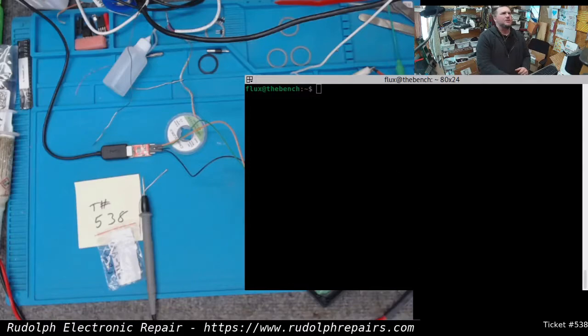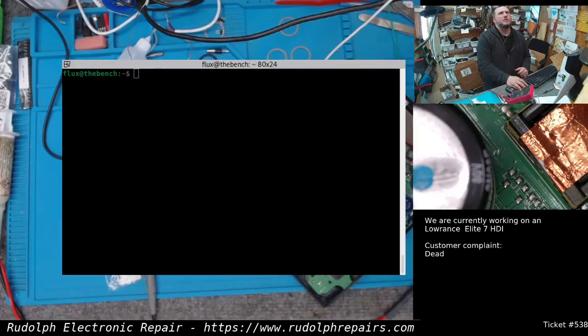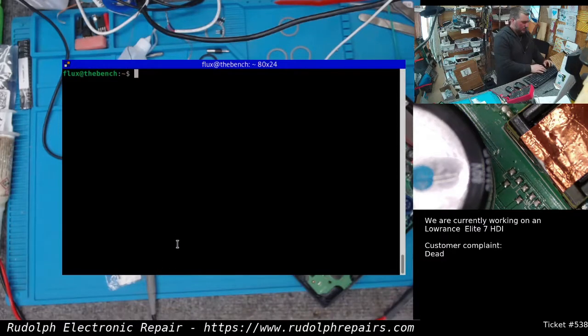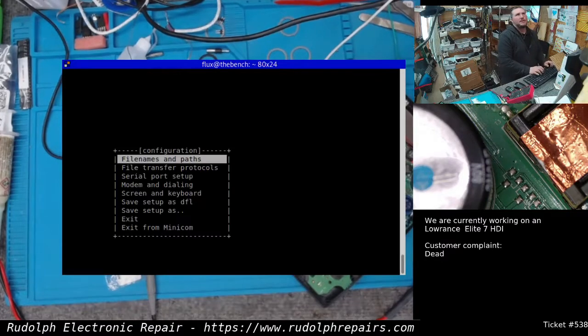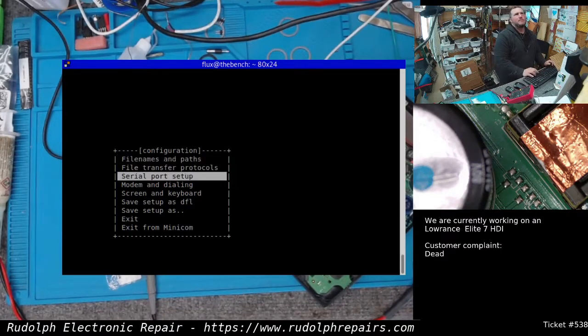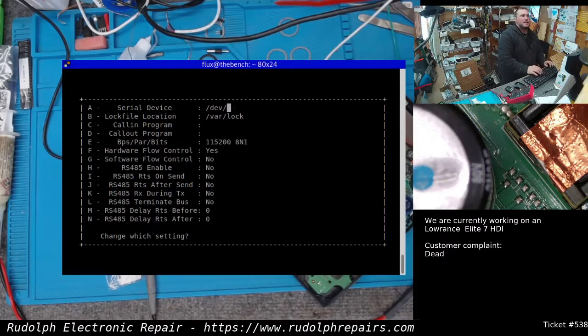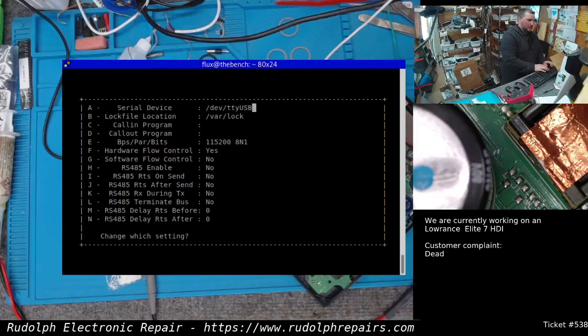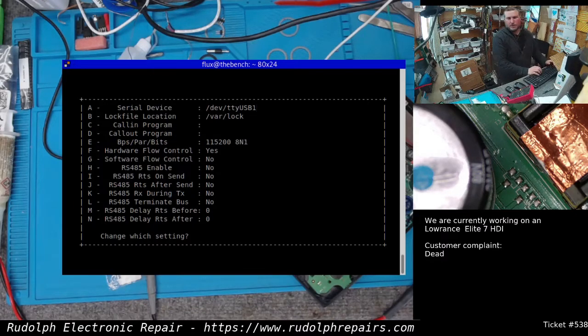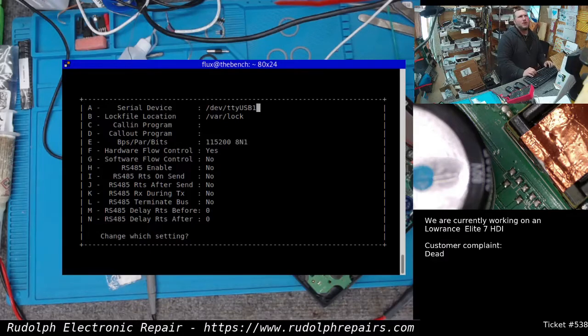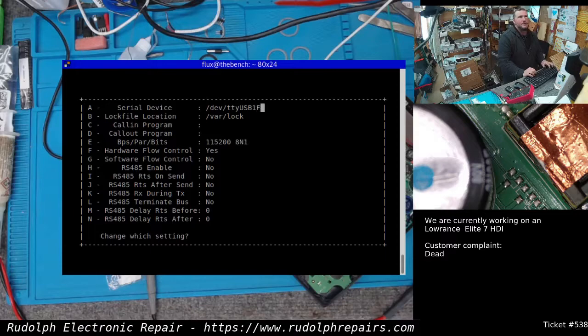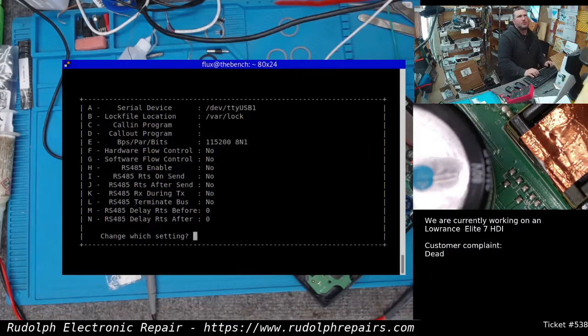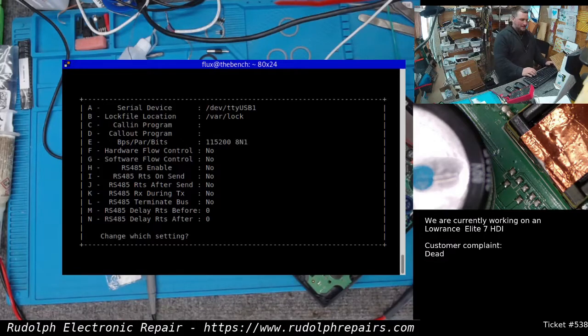We're just gonna use minicom as our terminal program here. Let's fire it up. TACS setup. Serial port. In this case, I'm using TTY USB 1. USB 0 is actually my multimeter. I'm gonna leave everything. Hardware flow control needs to be off. Flow control off.